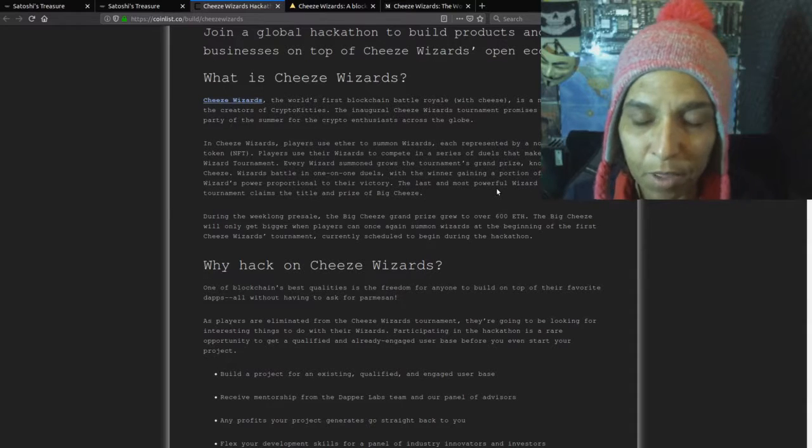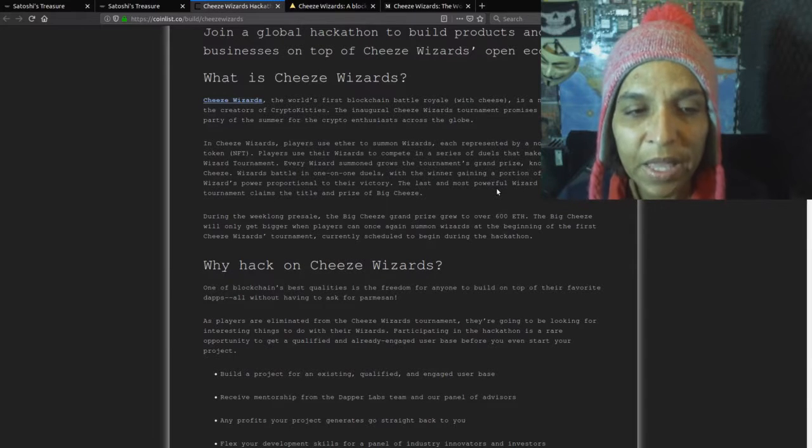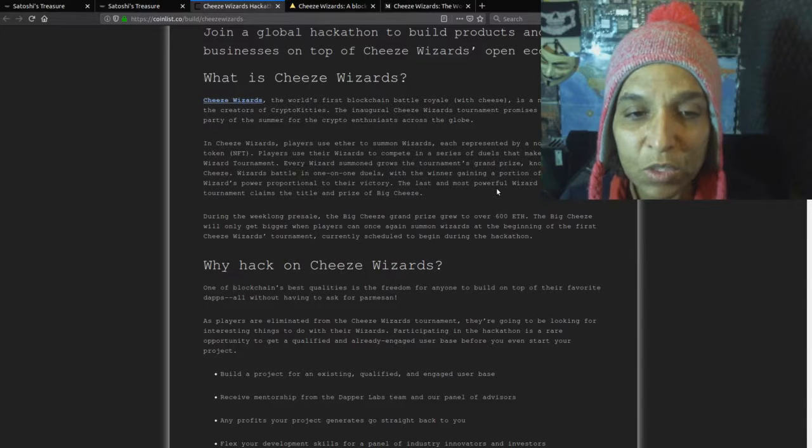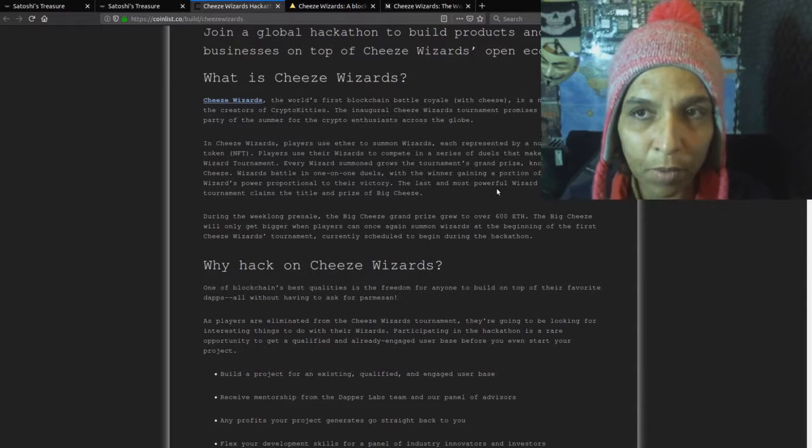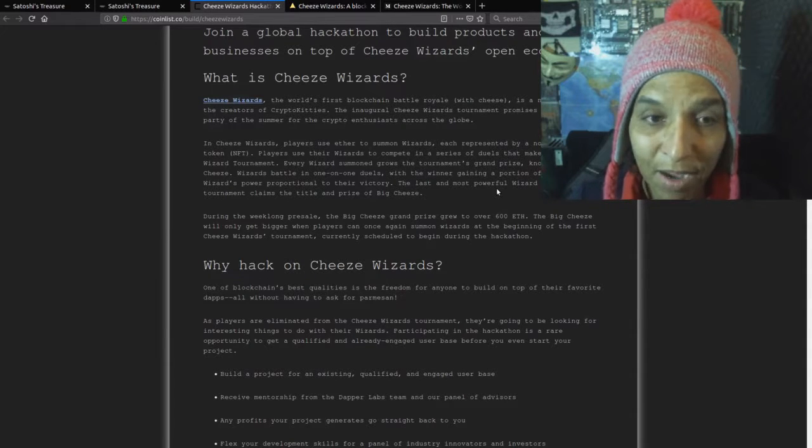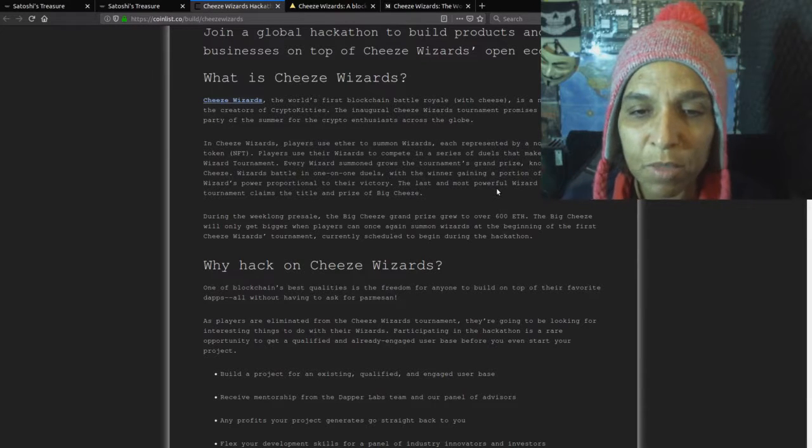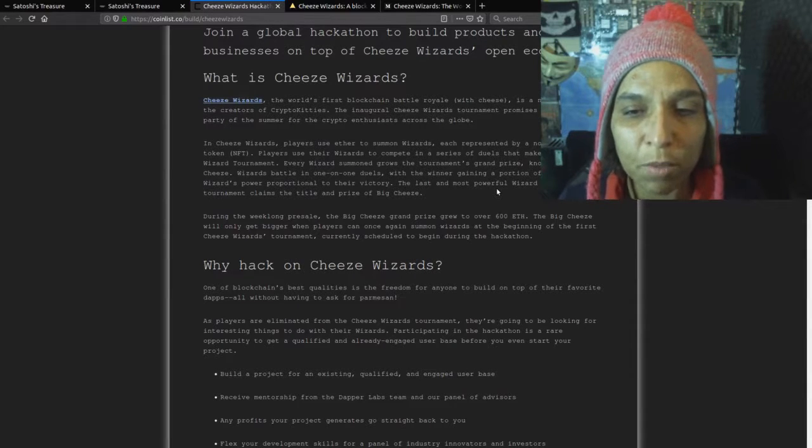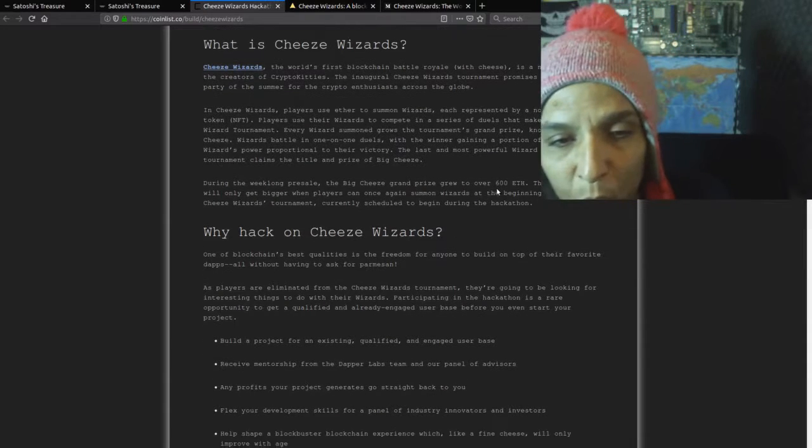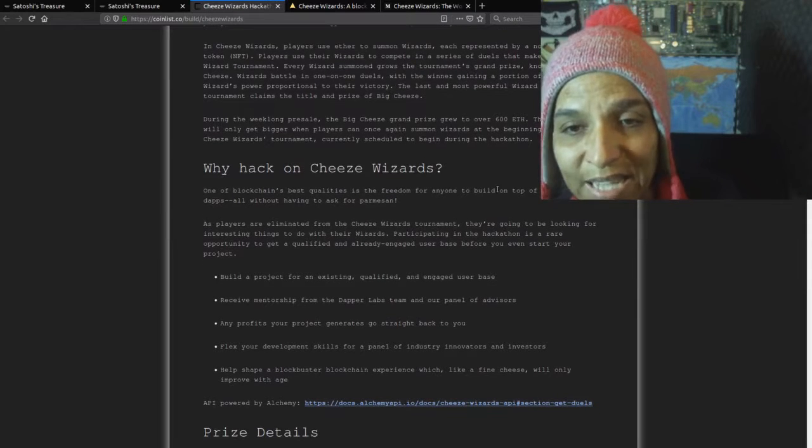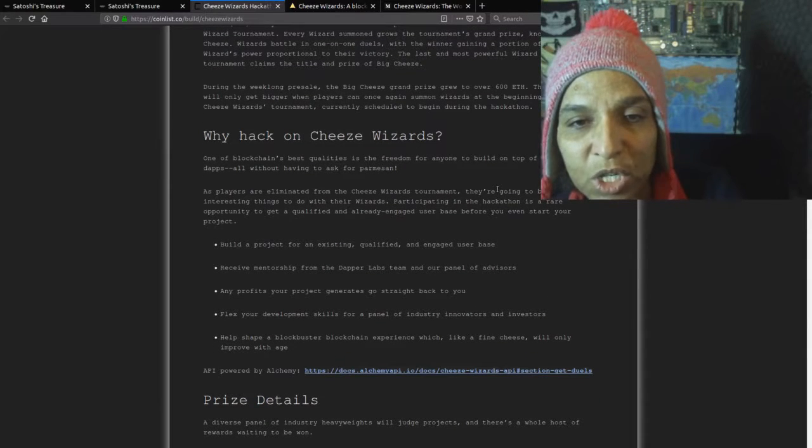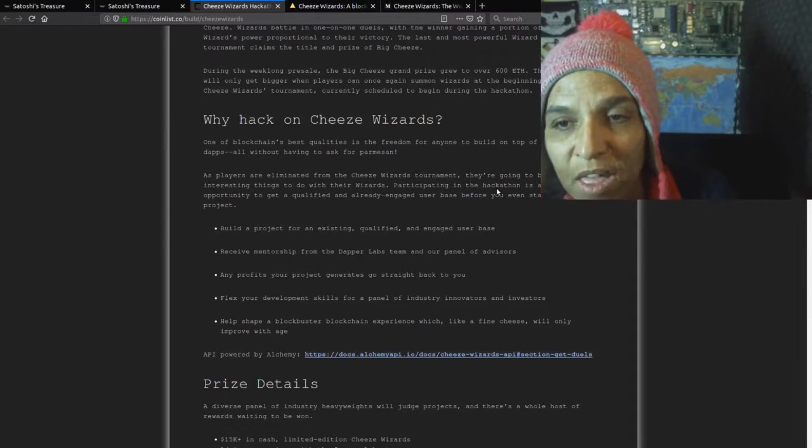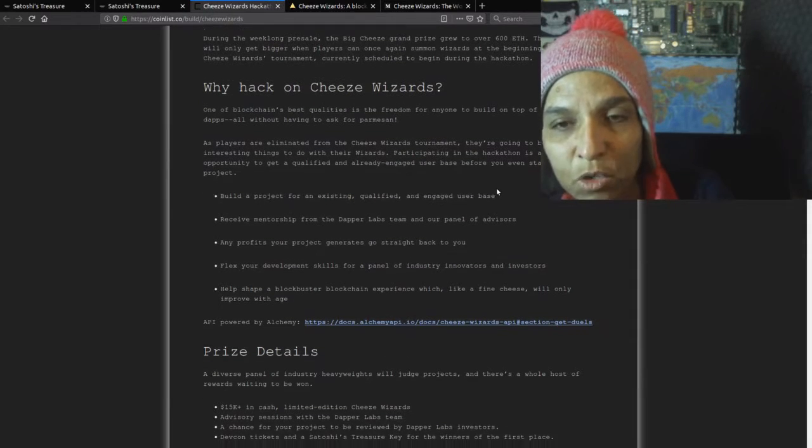The inaugural Cheese Wizard tournament promises to be the party of the summer for crypto enthusiasts across the globe. In Cheese Wizards, players use Ether to summon wizards, each represented by a non-fungible token or NFT, and that's how they get around the capital gains and financial stuff by making it non-fungible. Players use their wizards to compete in a series of duels that make up the Cheese Wizard tournament. Each wizard summoned grows the tournament's grand prize known as the Big Cheese. Wizards battle in one-on-one duels with the winner gaining a portion of the losing wizard's power proportional to the victory. During the week-long pre-sale, the Big Cheese grand prize grew to over 600 ETH.